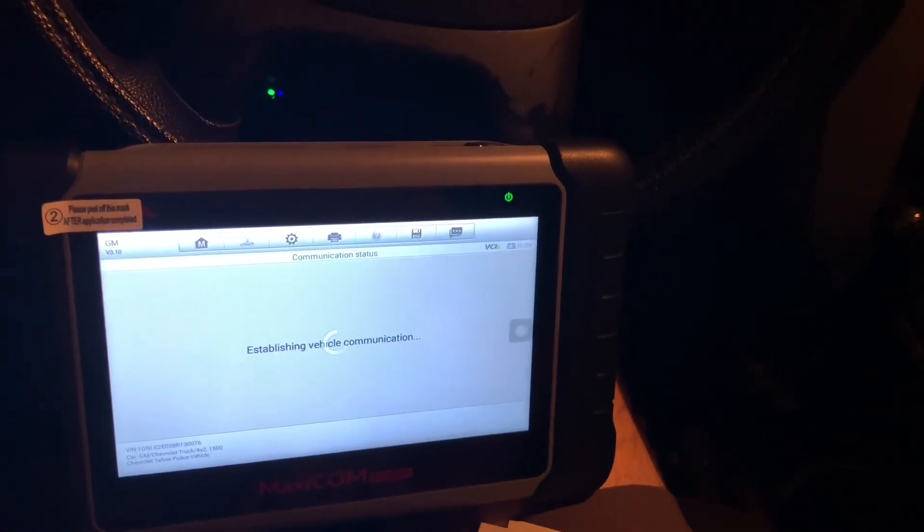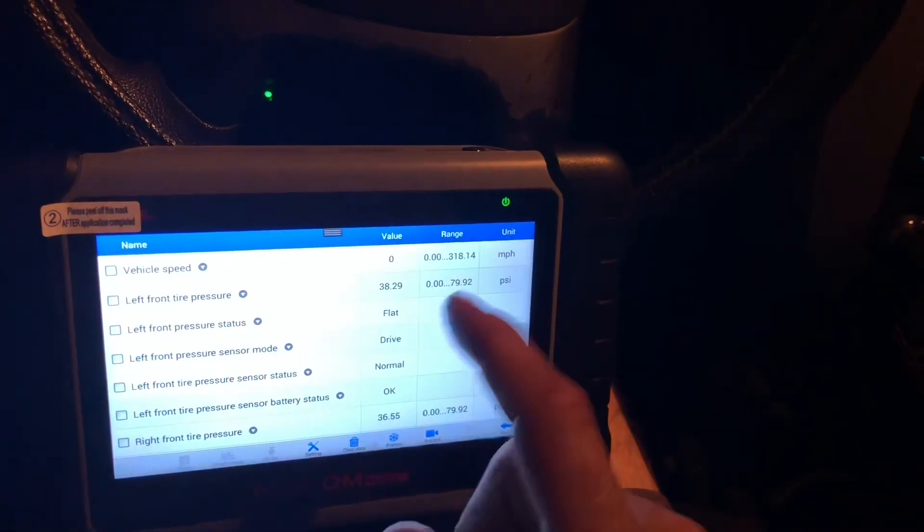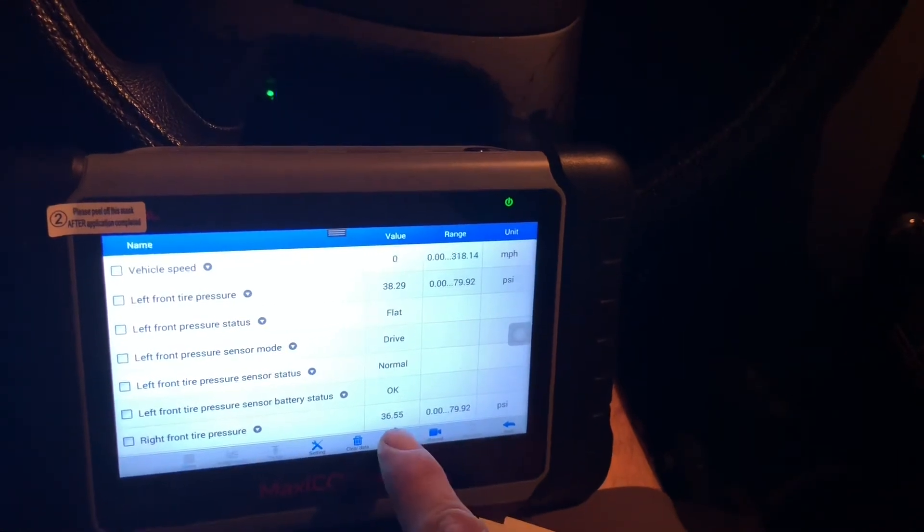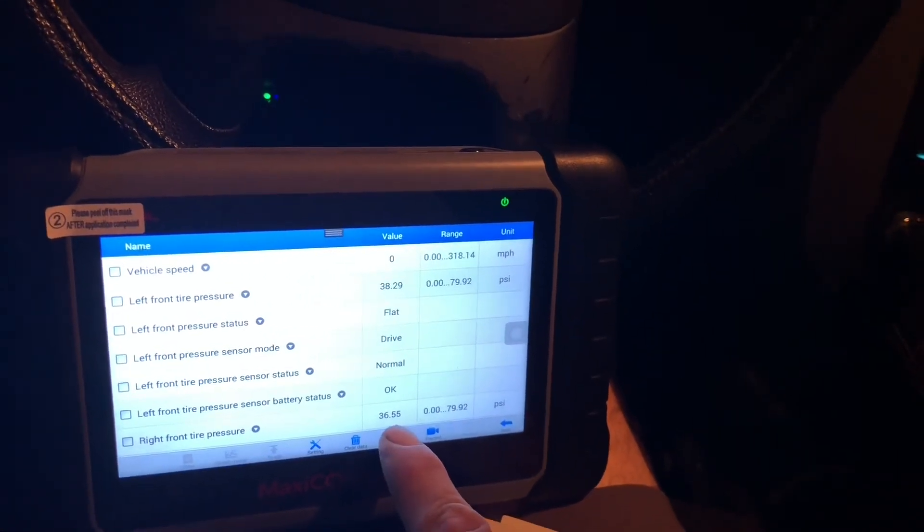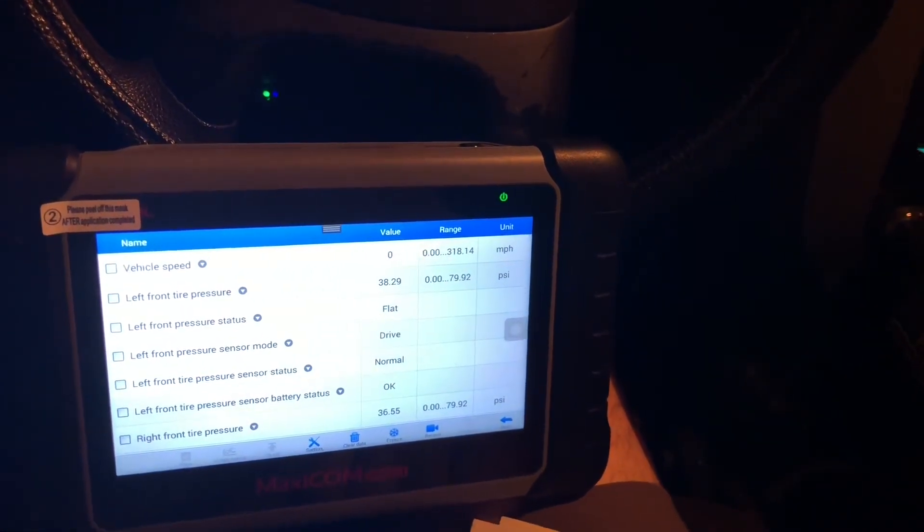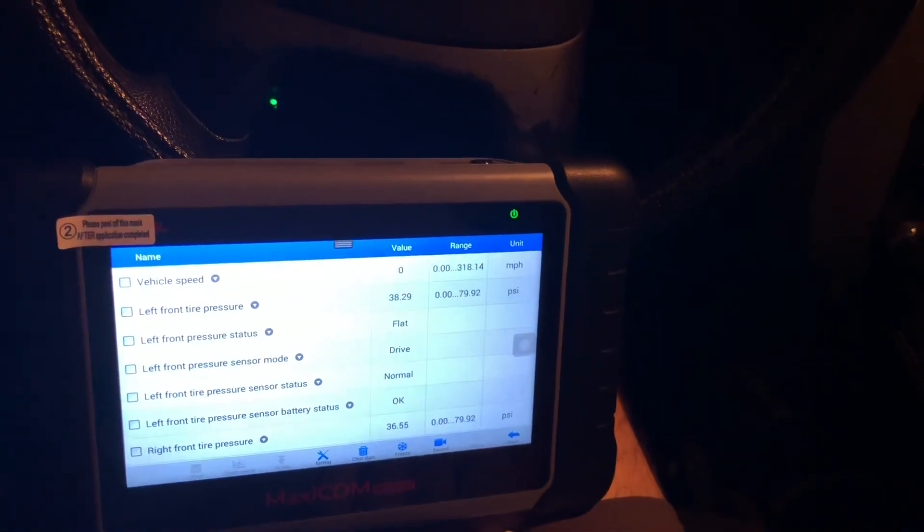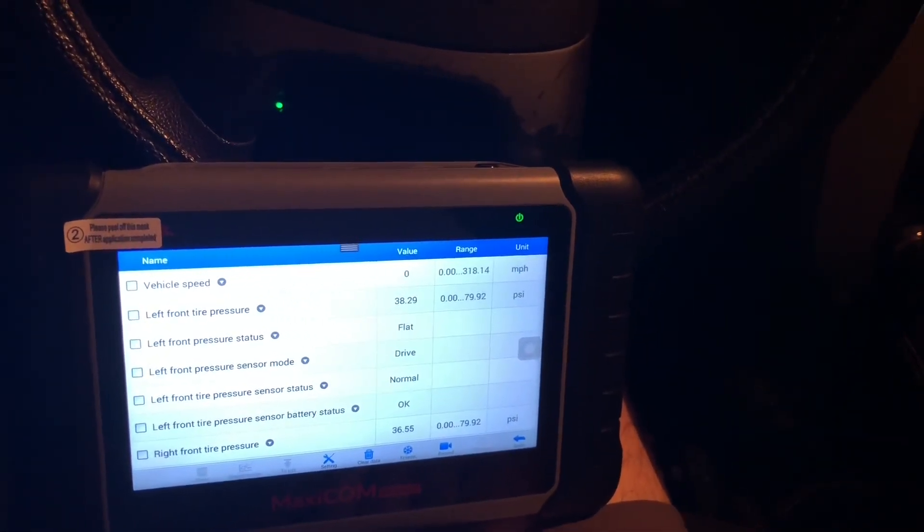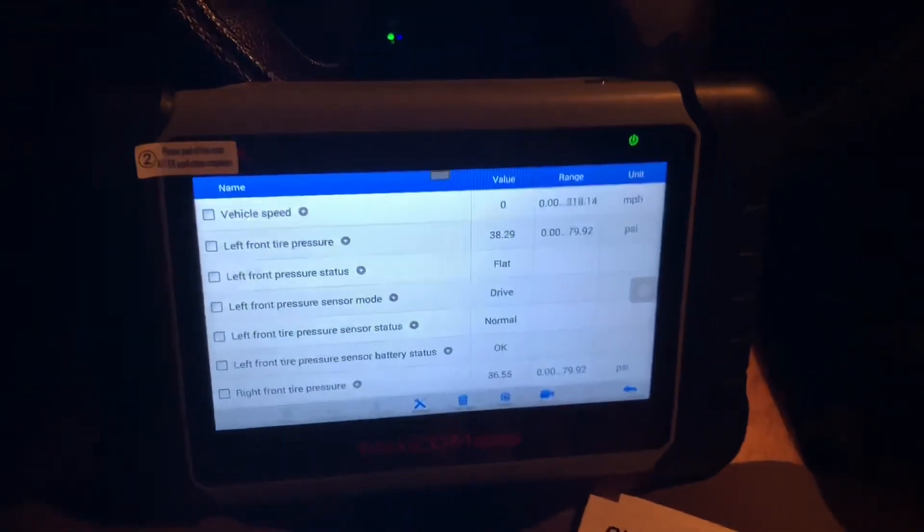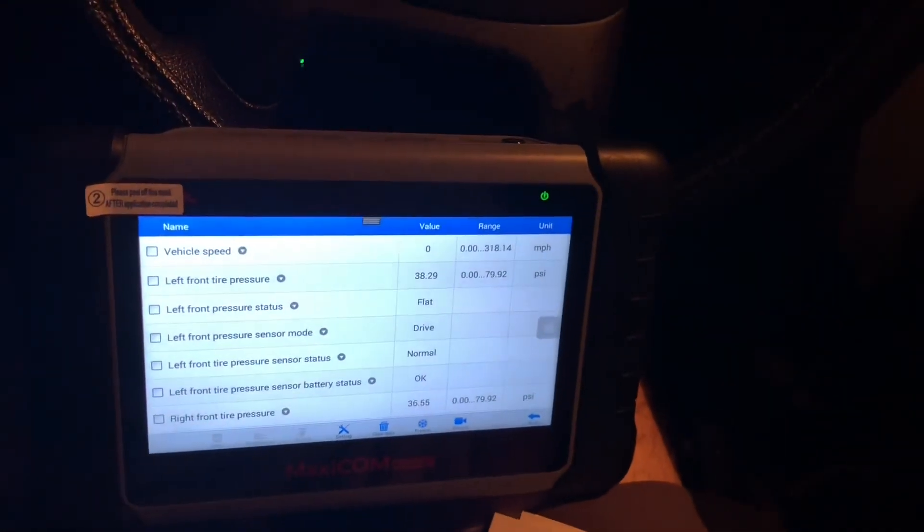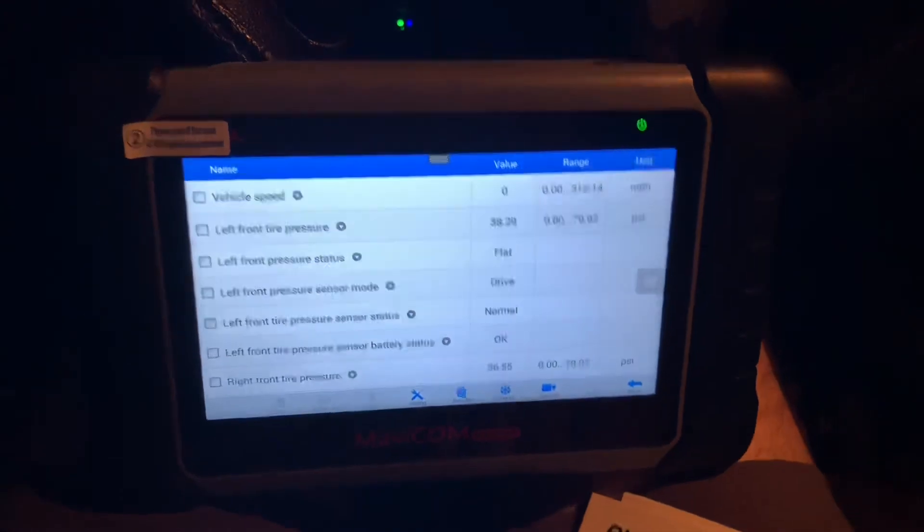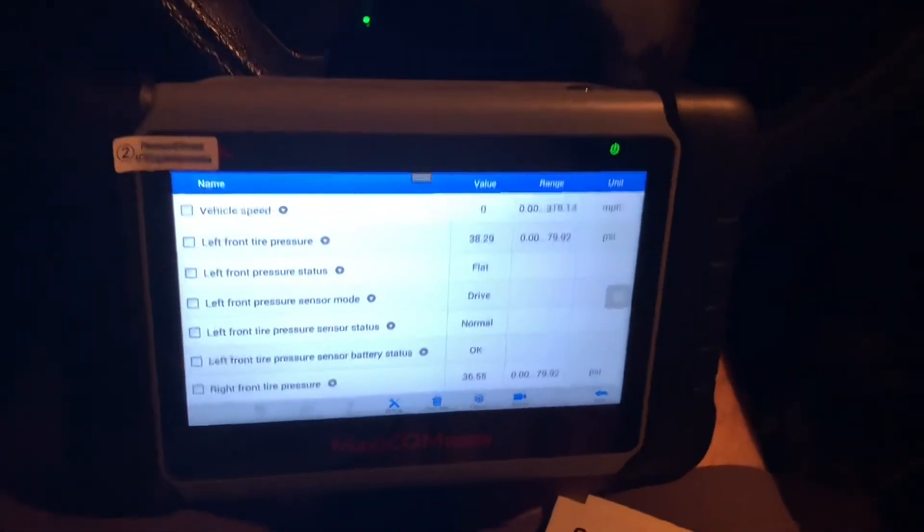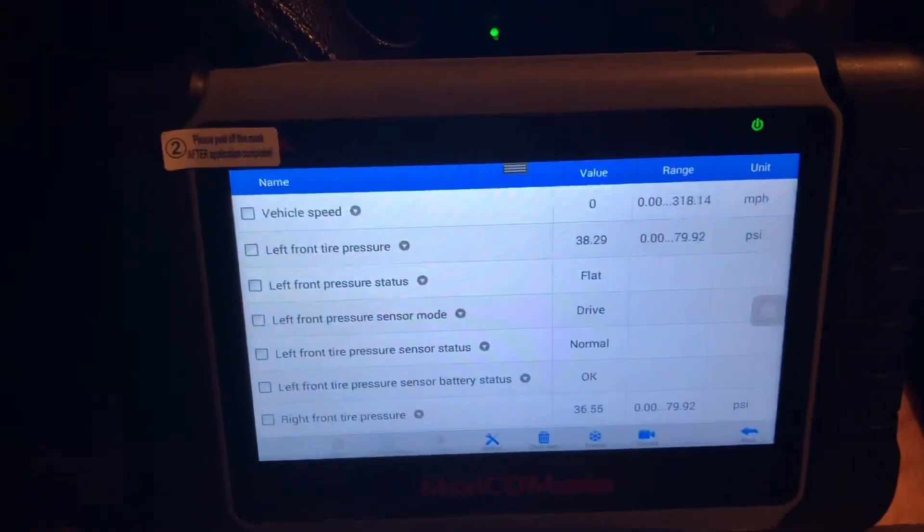And right there it is. The right front tire pressure is reading 36.55, so I suppose I'll have to add a couple of pounds and then I'll know where to go. If the alarm doesn't go away, that's all right.